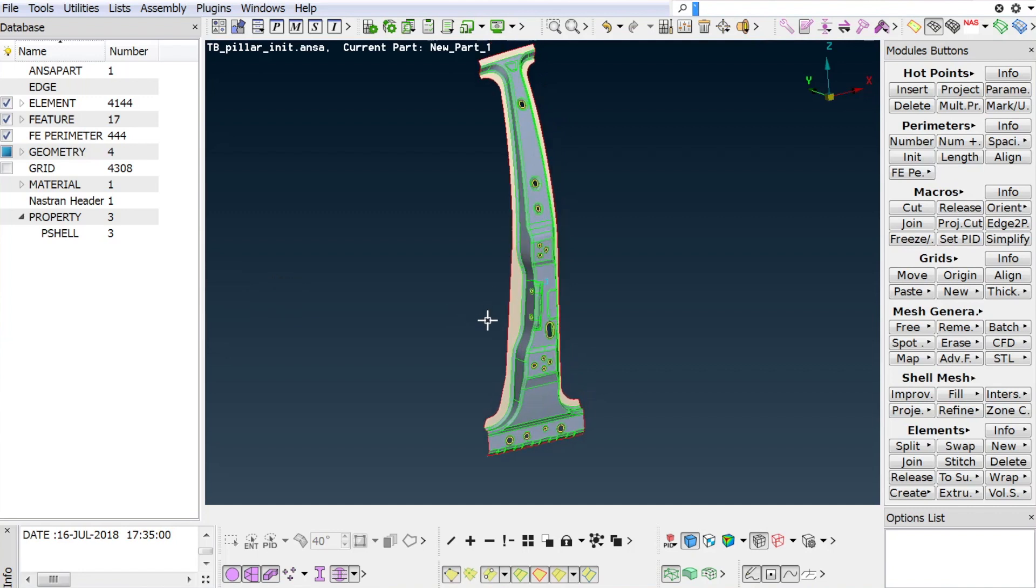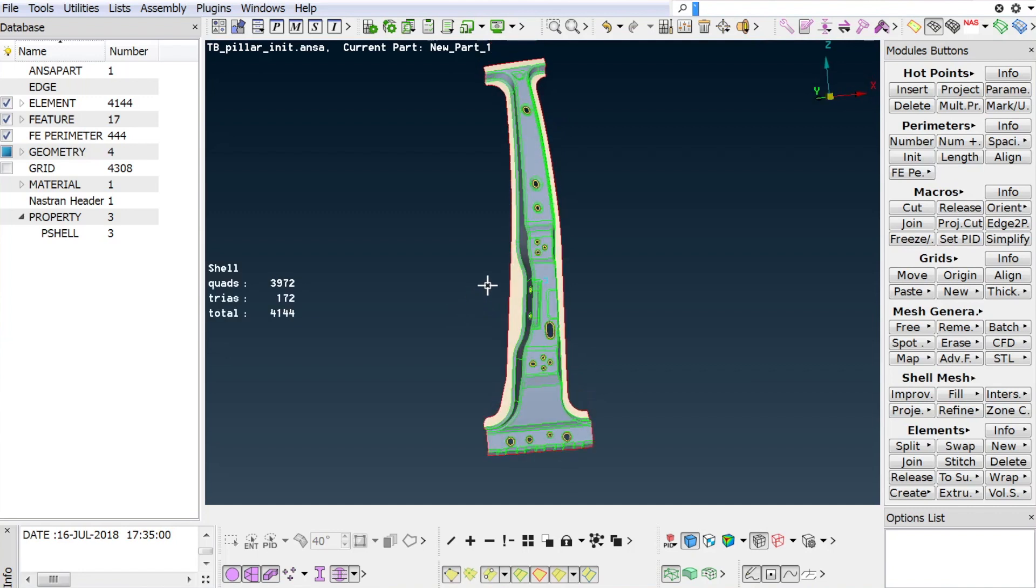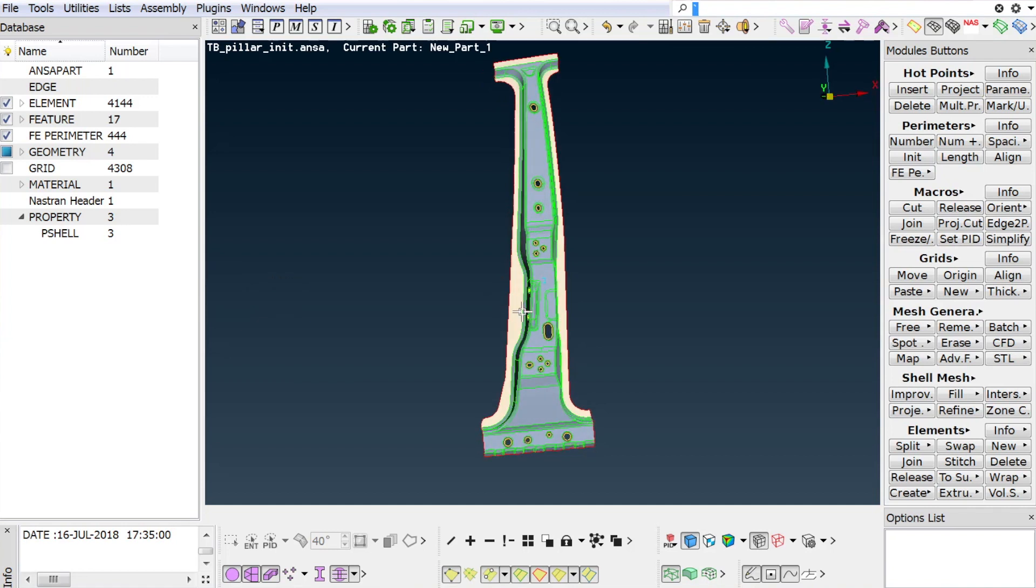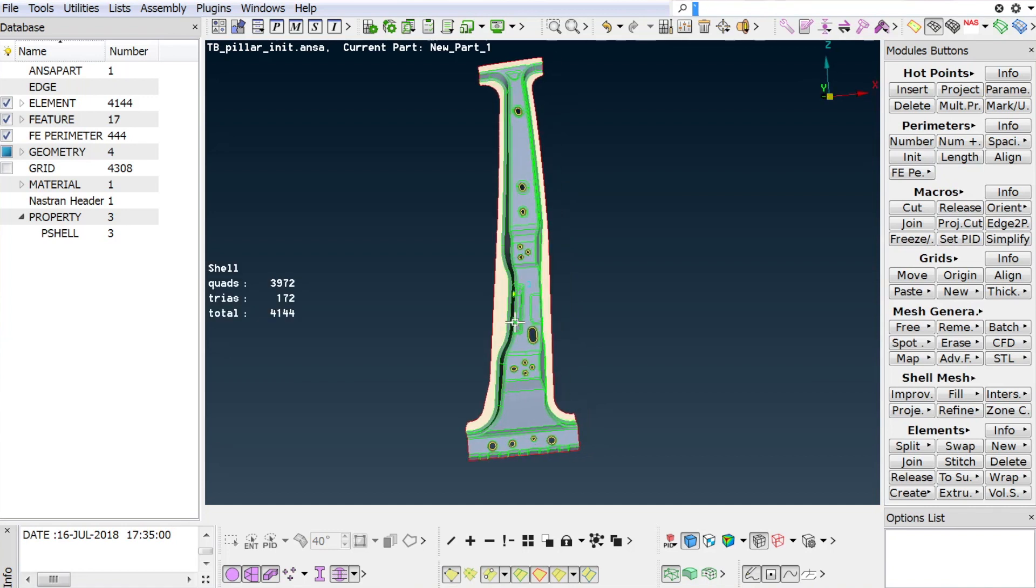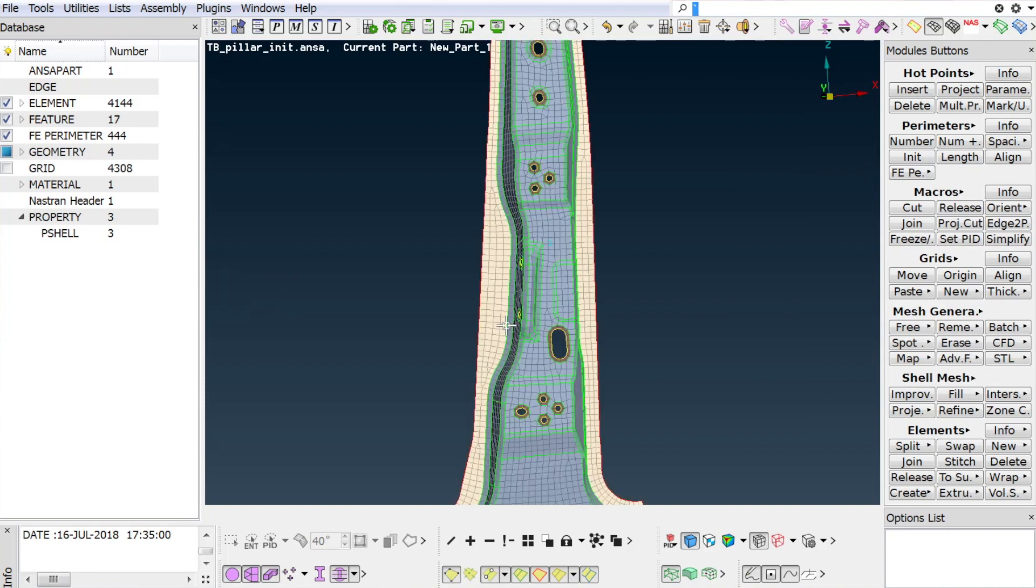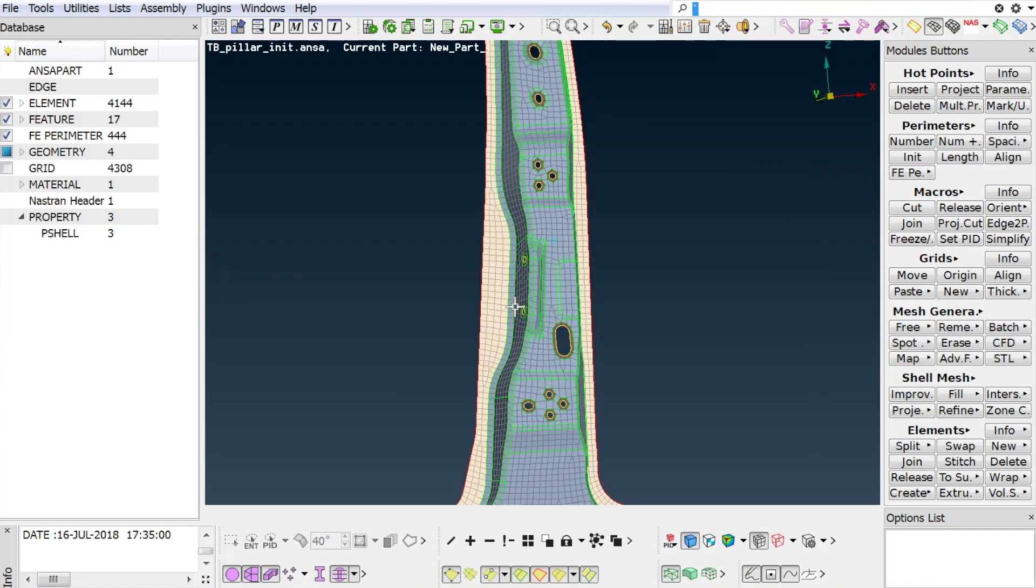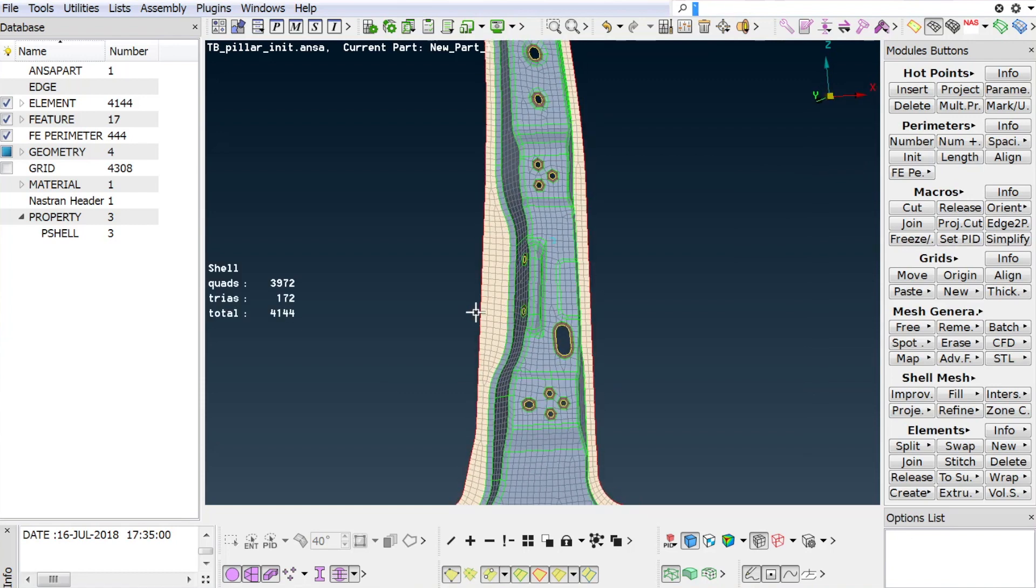The goal is to easily create a certain zone pattern along a trajectory, in this case along the part's height. Additionally, the initial PID segmentation for the flanges, the zones, and the rest of the pillar should be maintained.